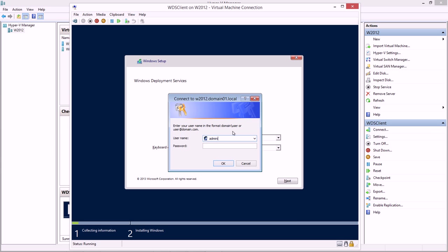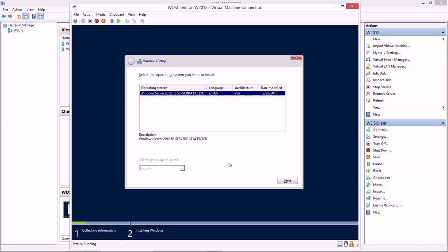So I can do administrator at domain01.local in my case, and that's going to let me on through. You just need a user with valid privileges to do this.